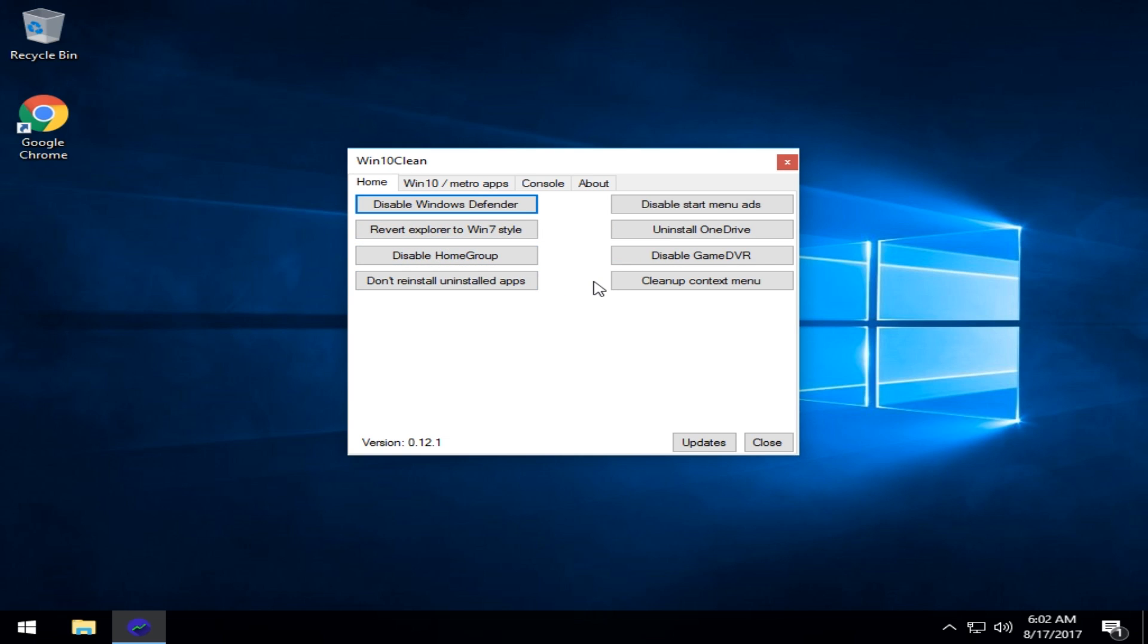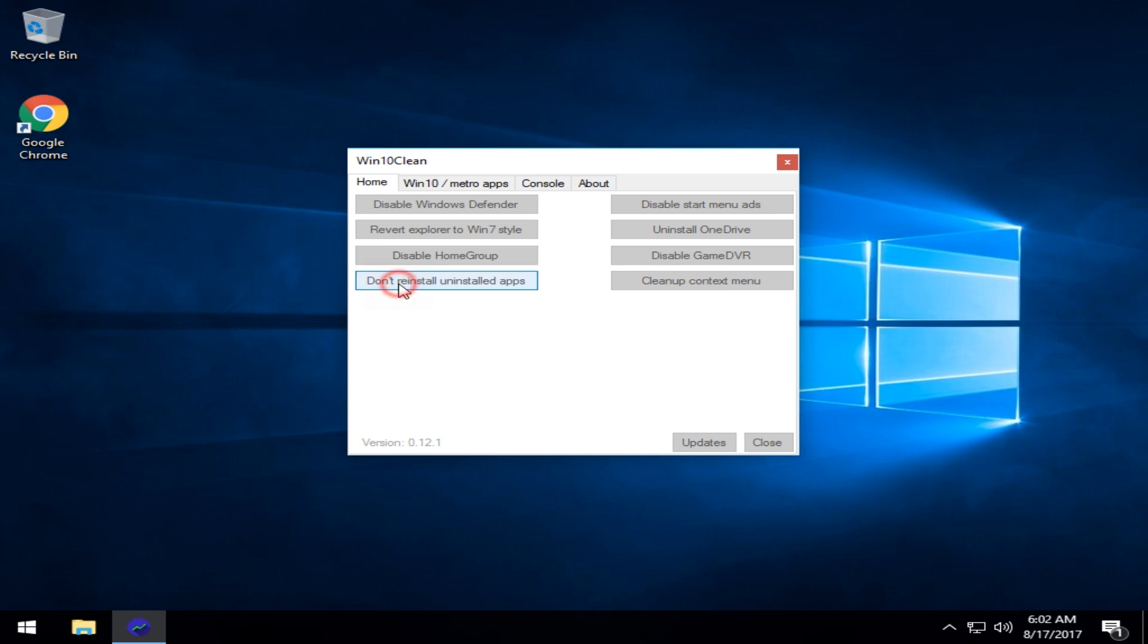Now, the interesting thing about this app is if you disable Windows Defender, typically on a large Windows update, Windows Defender will return. This app promises to hopefully stop that.